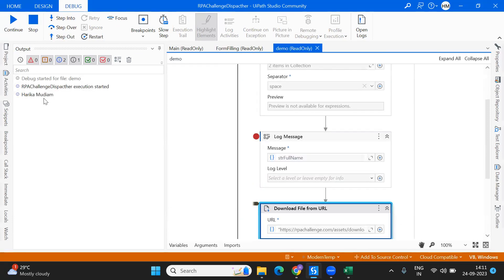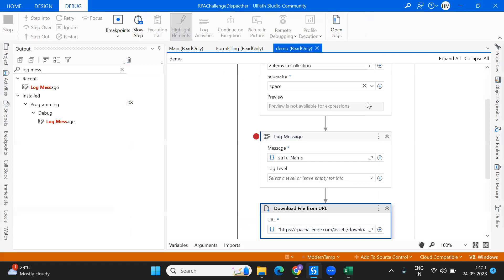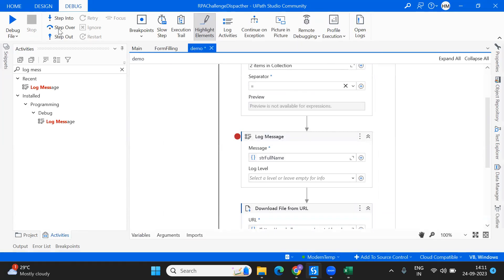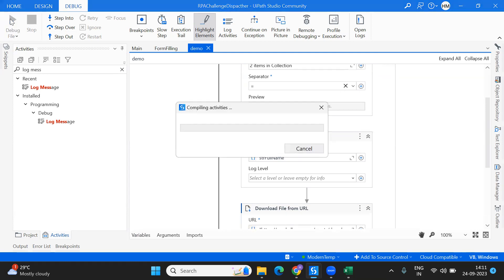The output shows first name space last name — perfect. In the same way, you can give whatever delimiter you want. For example, if I give 'equals,' it comes up as 'equals.' Apart from whatever is provided in the dropdown, you can also type any custom separator you want to provide.